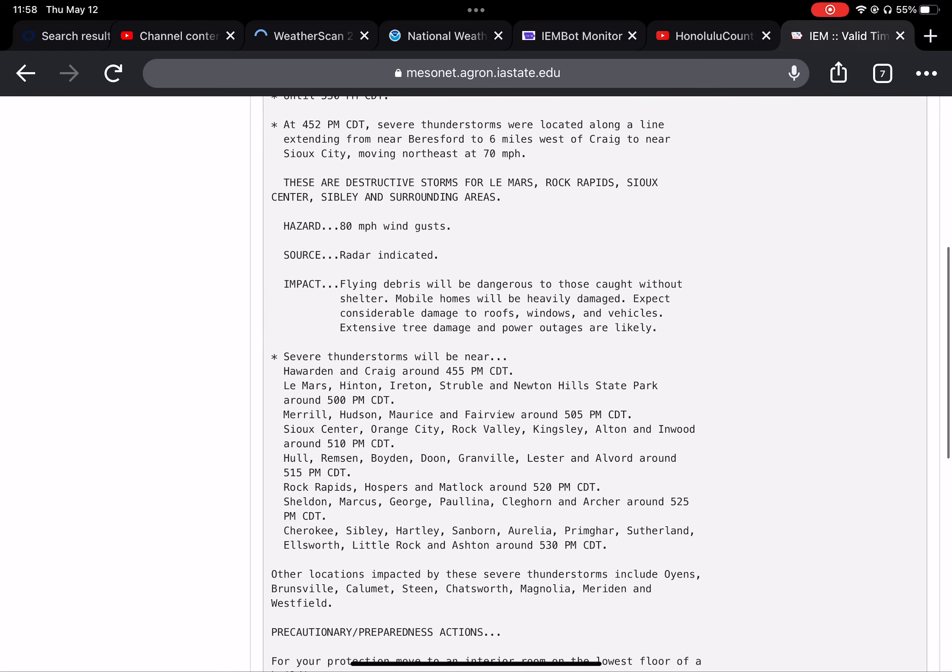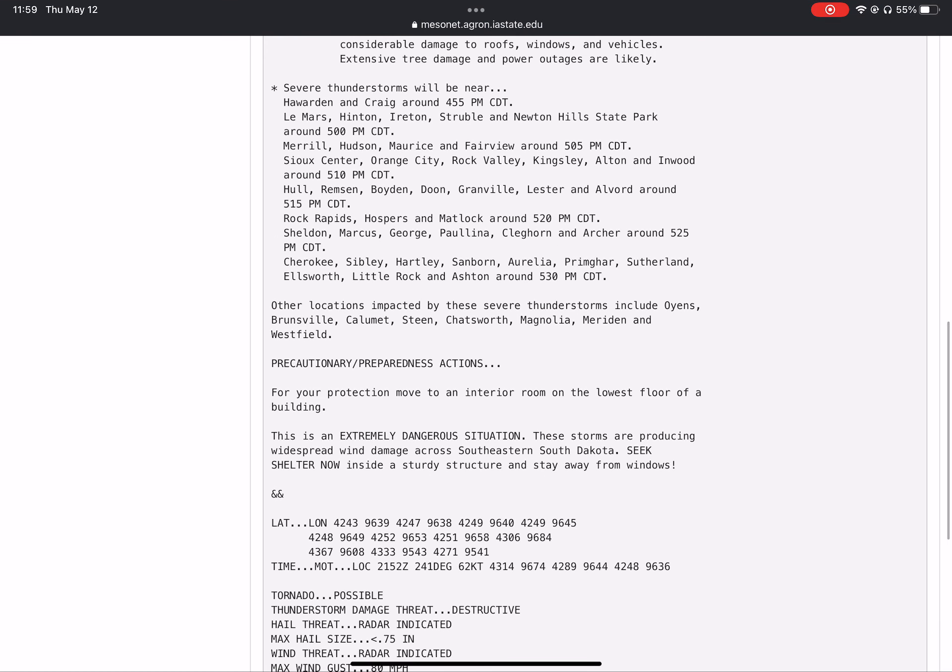Hull, Remsen, Boyden, Doon, Granville, Lester, and Alvord around 5:15 PM.